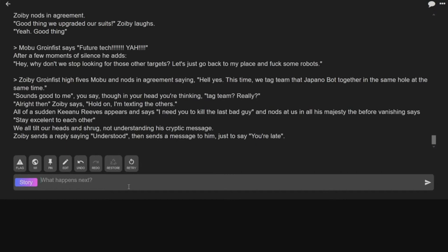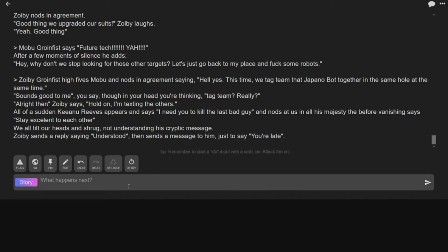We all tilt our heads and struck, not understanding his cryptic message. Zobie sends a text reply, saying, understood. Then sends a message to Keanu Reeves, just saying, you're late. Now it's Cyberpunk 2777. It is cyberpunk.